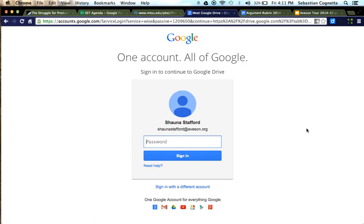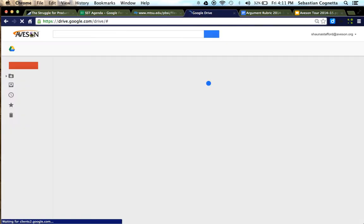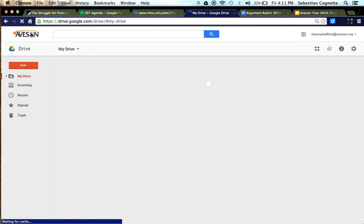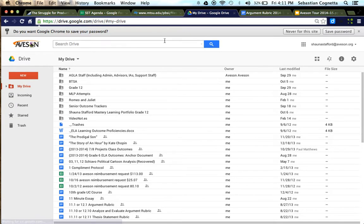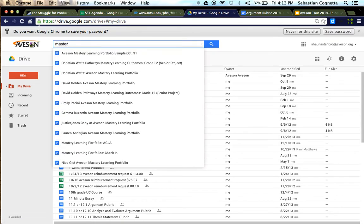Once they're logged in, we're going to ask that they search for a mastery learning portfolio because it'll be one of the many files that they have in their drive. This is what drive looks like. It's a file folder of all of their documents.